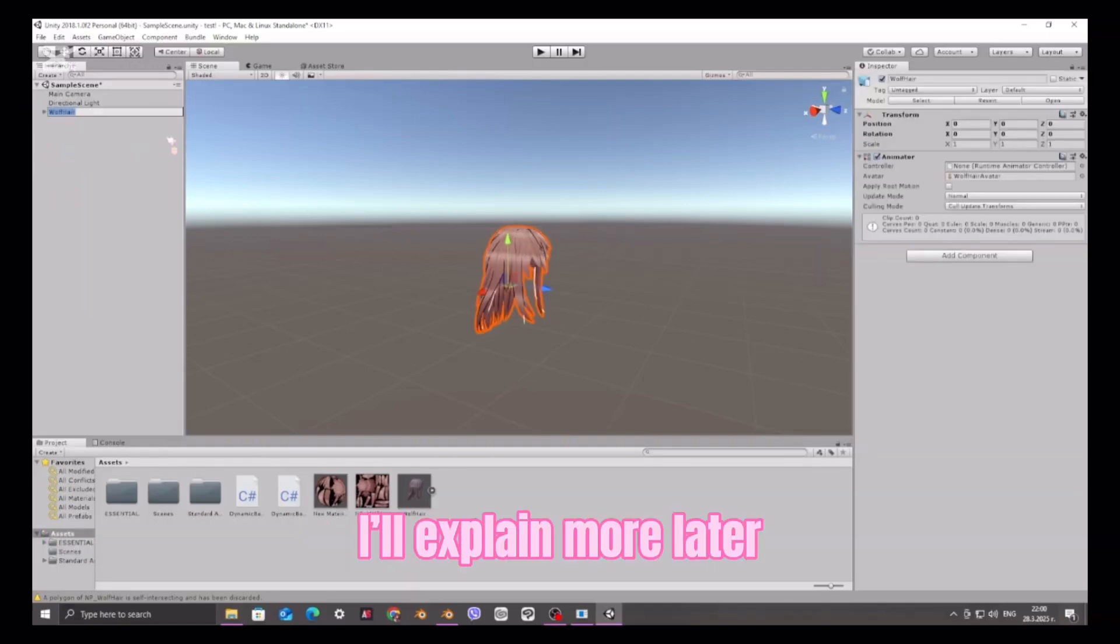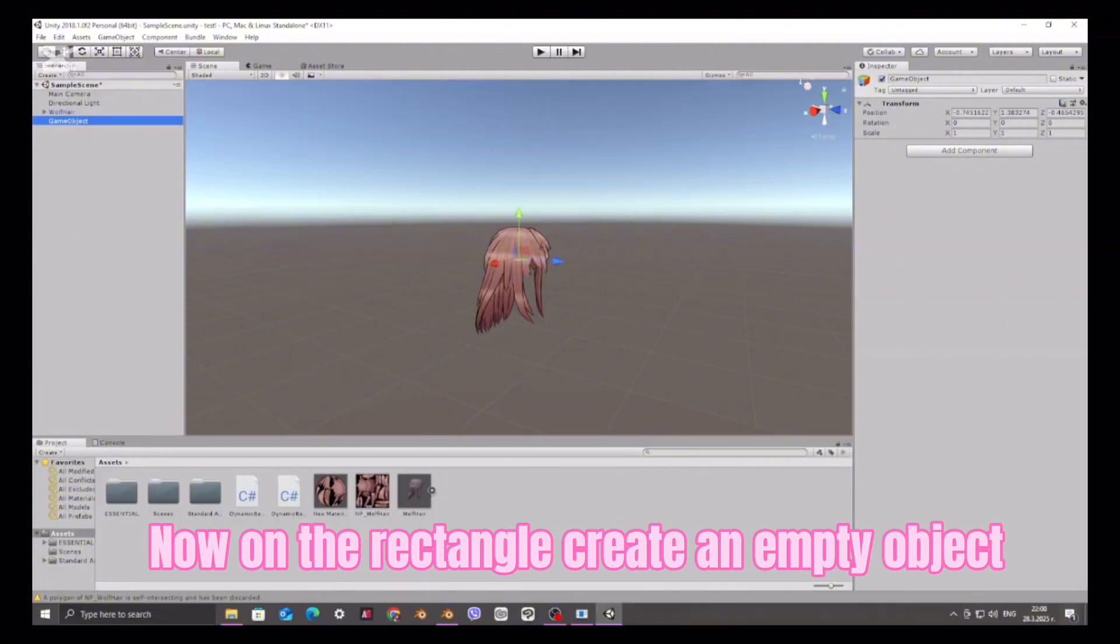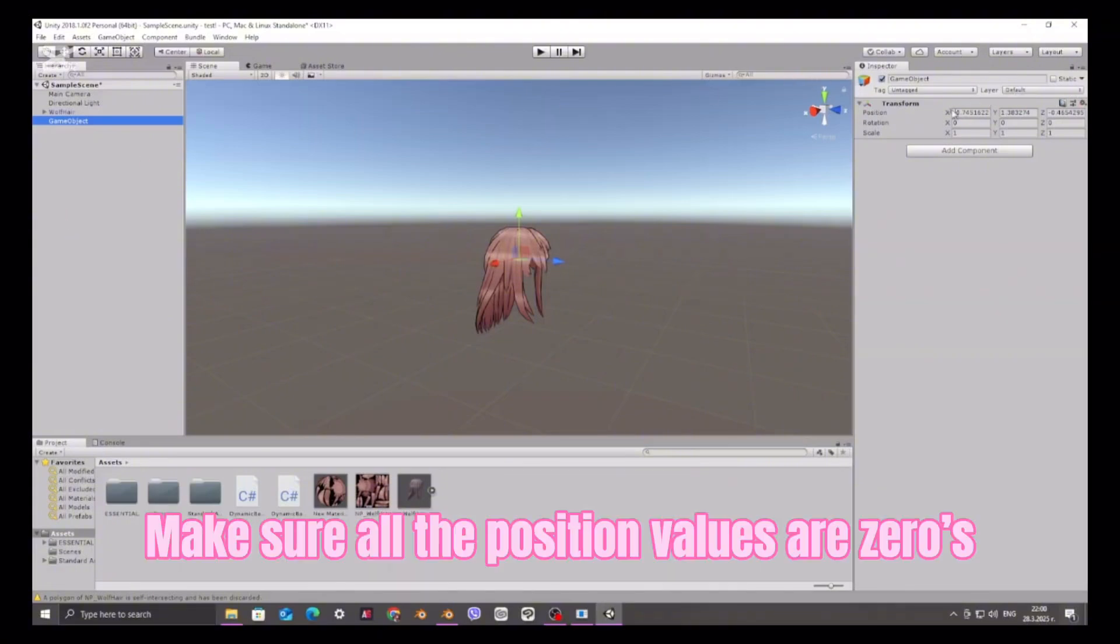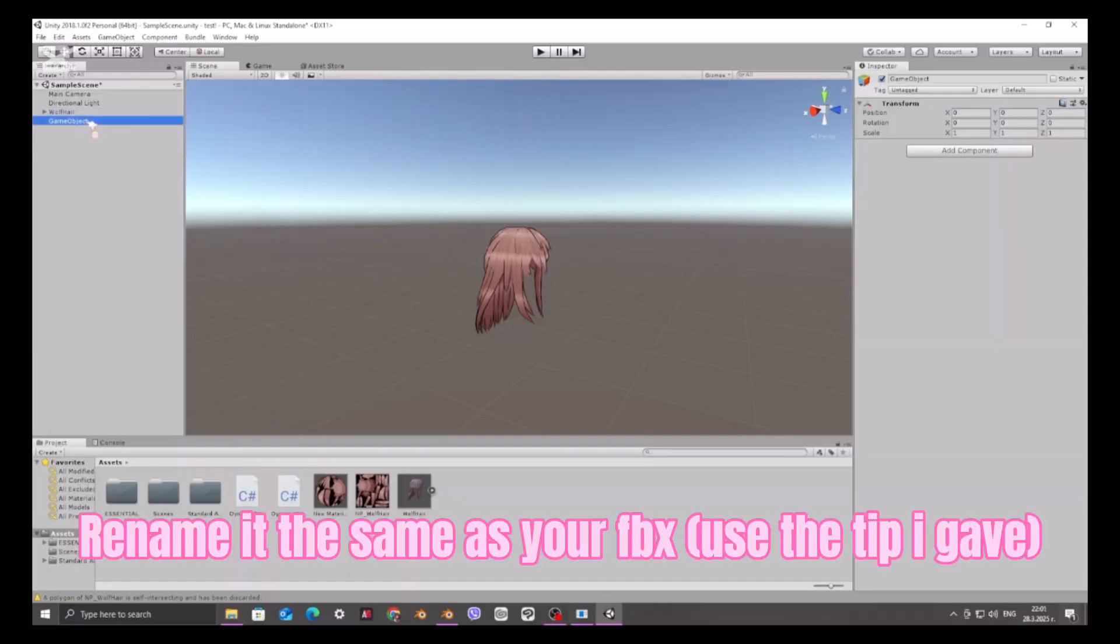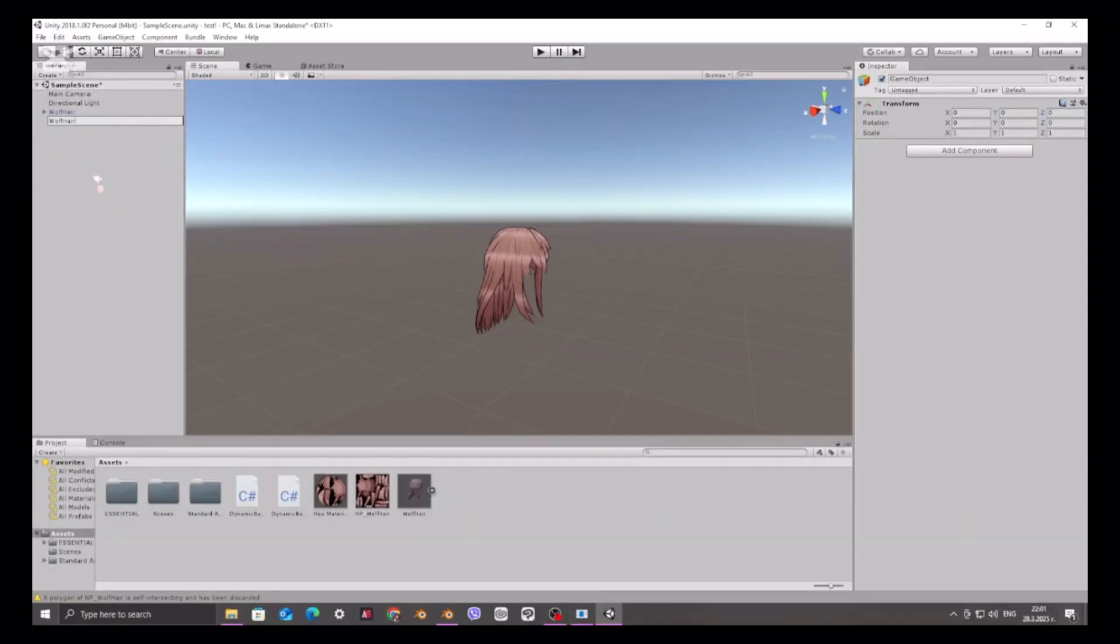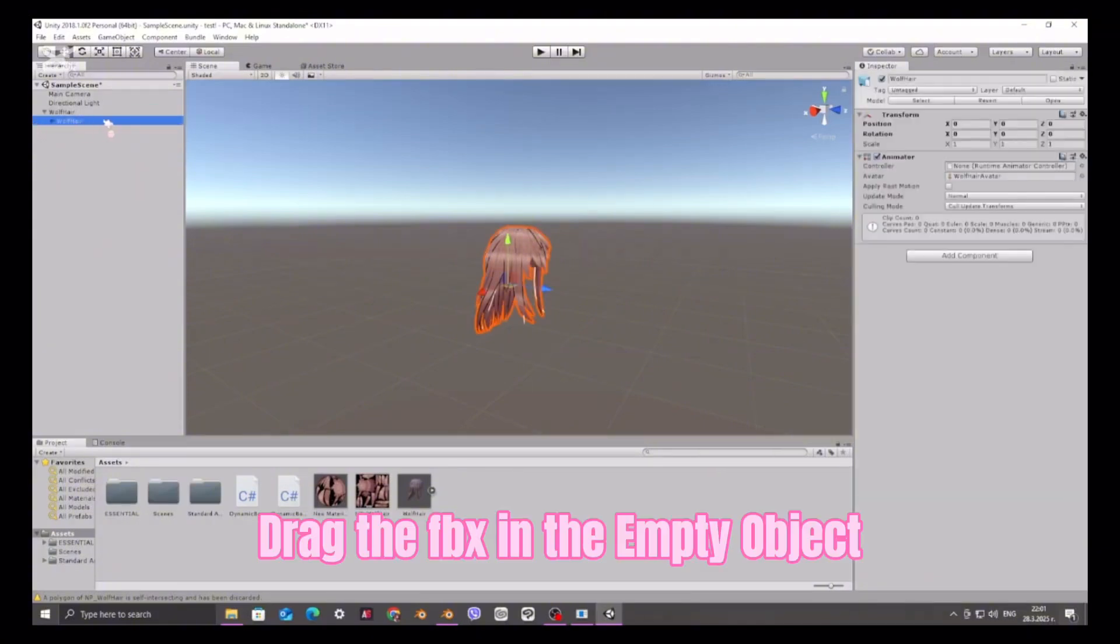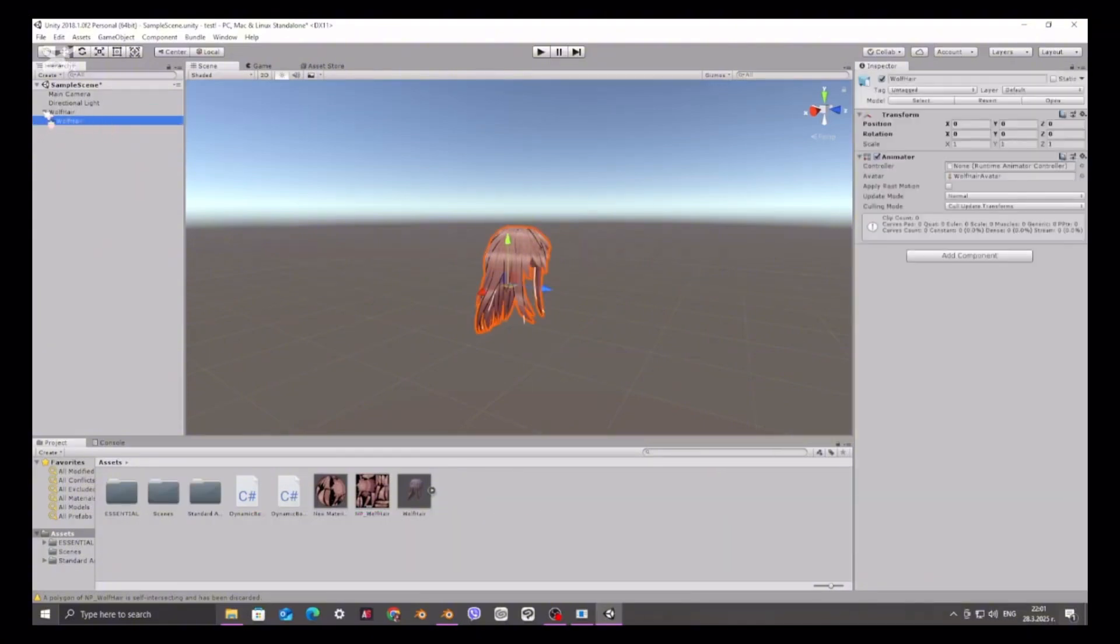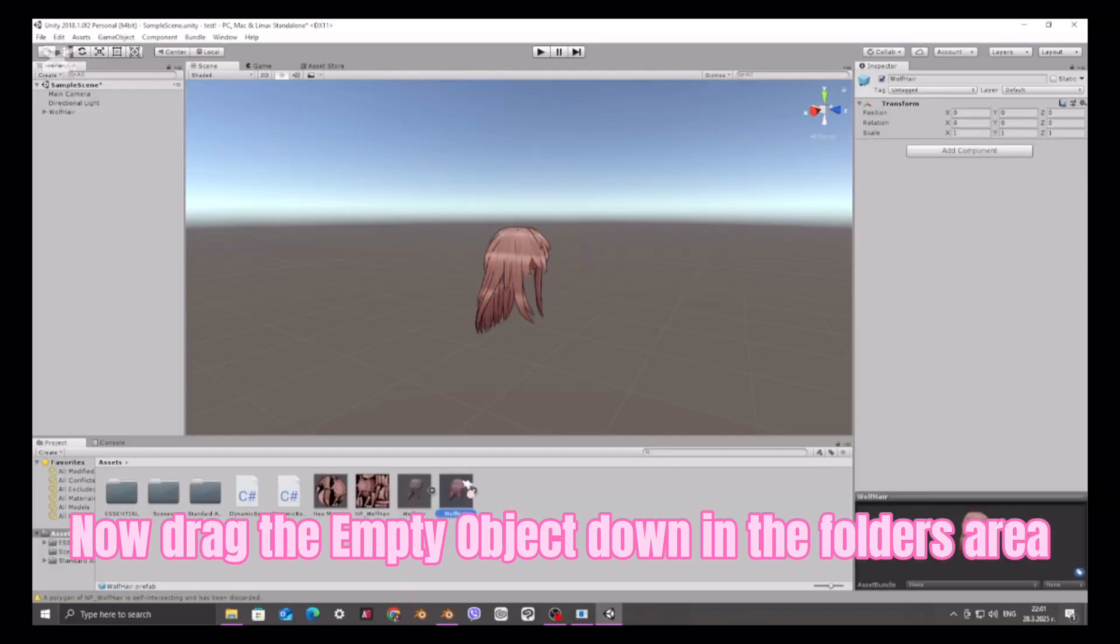I'll explain more later. Now on the rectangle, create an empty object. Make sure all the position values are zeros. Rename it the same as your FBX using the tip I gave. Drag the FBX in the empty object. Now drag the empty object down in the folder's area.